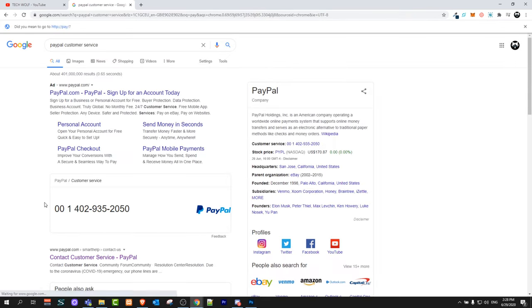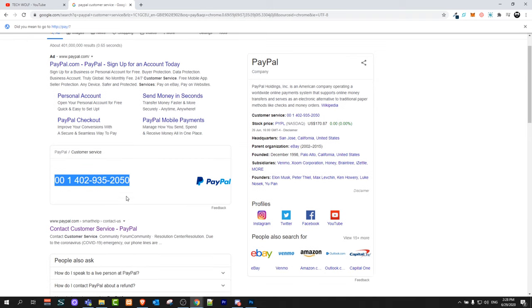This will come up and here you will see the PayPal customer service of your country. If you have something urgent you can call on this number, but if you would like to send them email